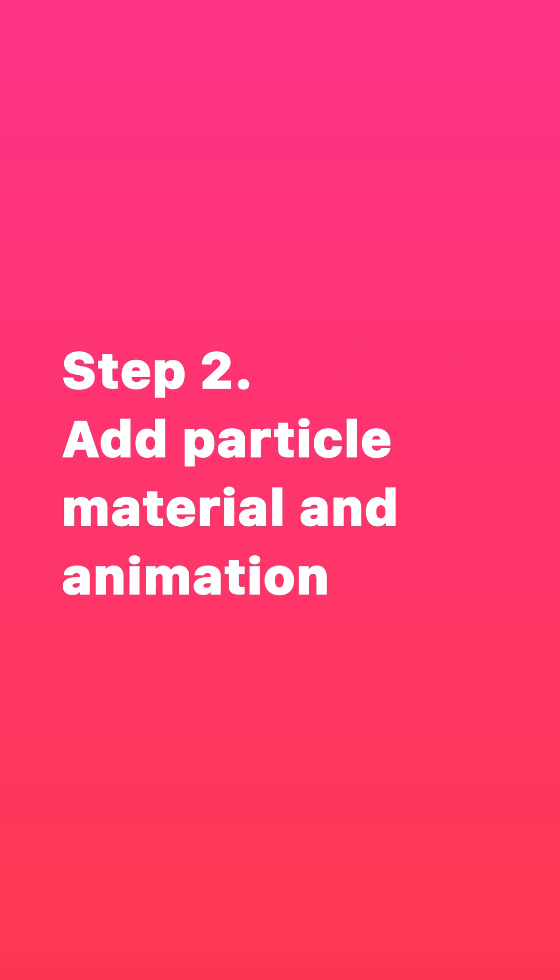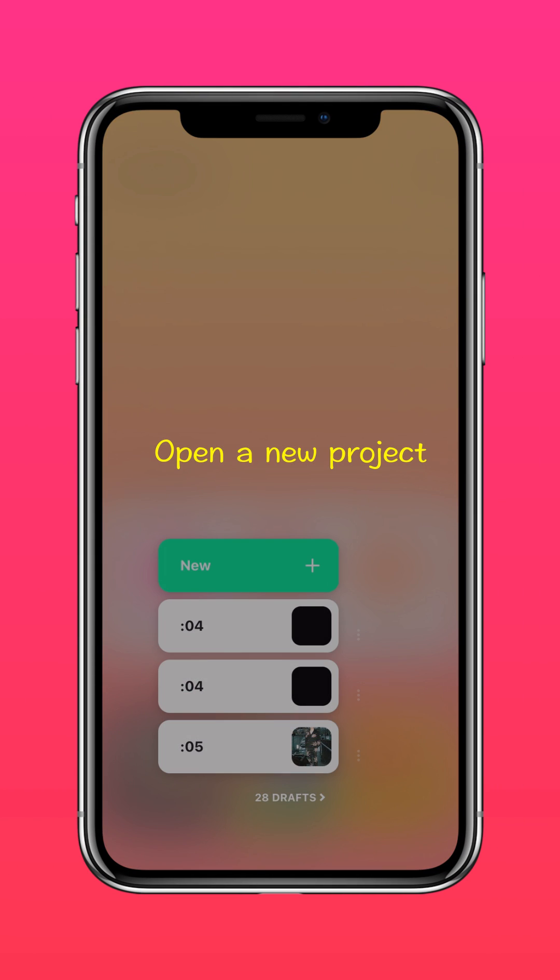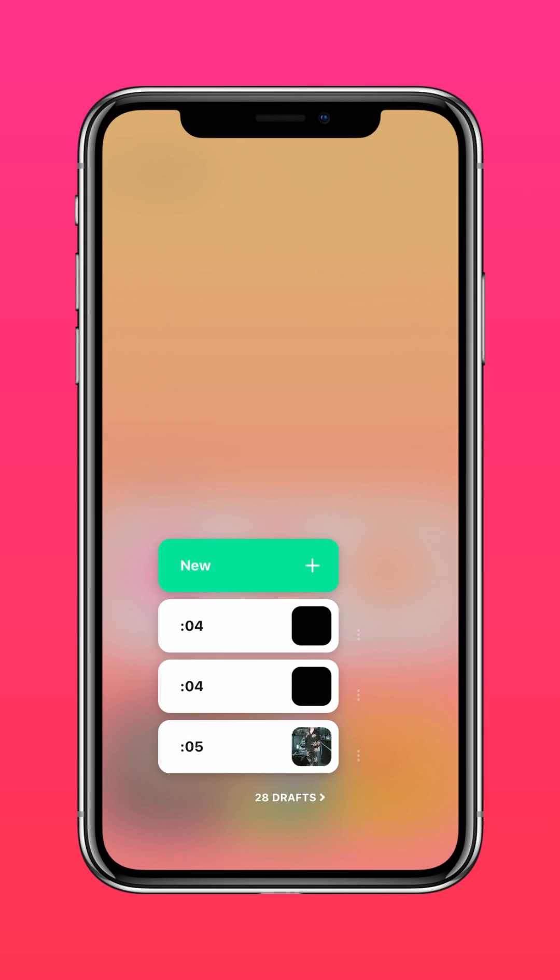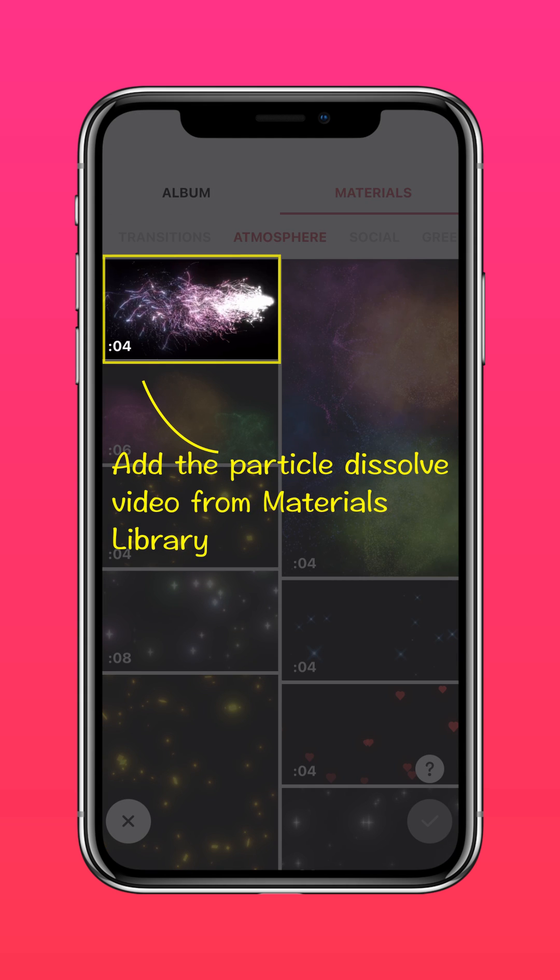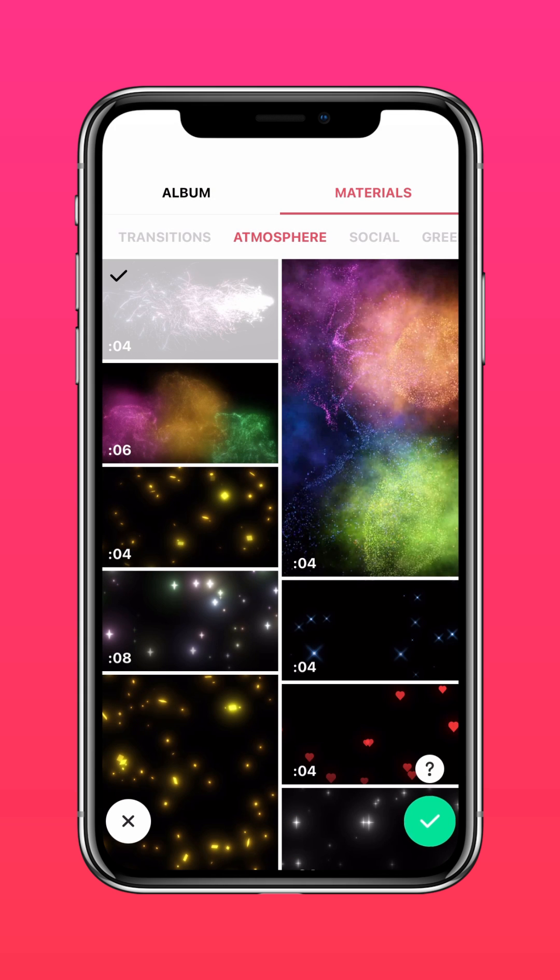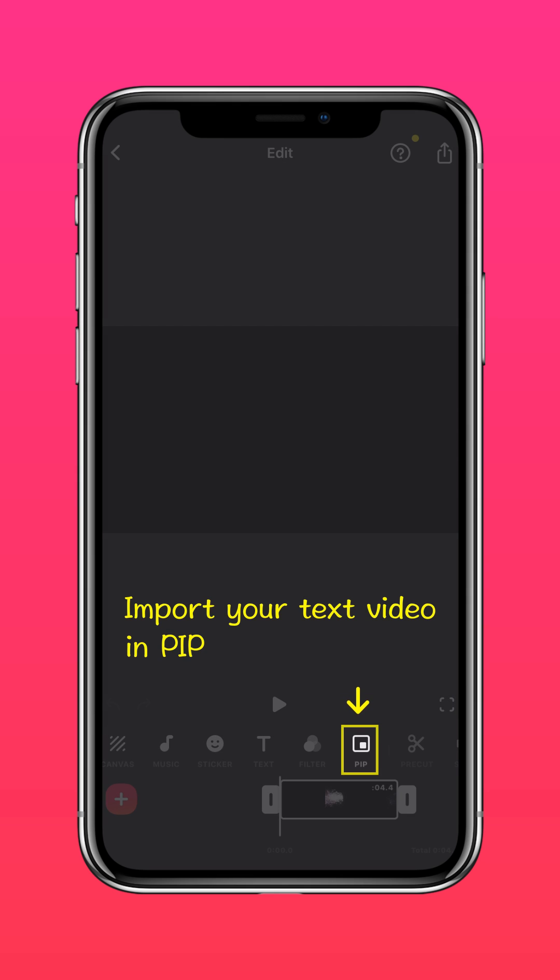Create a new project, then go to Materials, Atmosphere, and add the particle dissolve video.